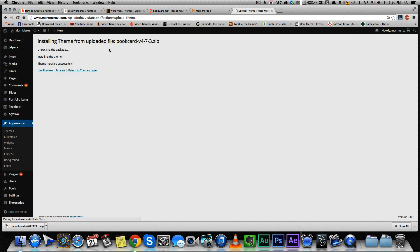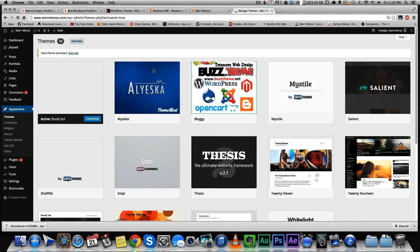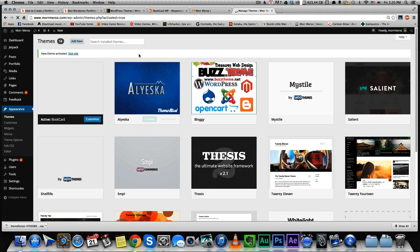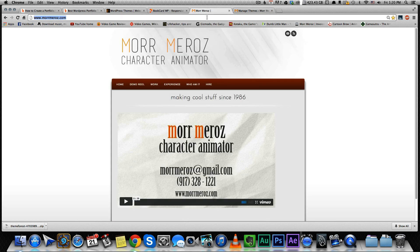Press Install Now. After the theme has been installed, you press Activate. And that's it, the theme is activated. Let's see what it looks like. I'll just refresh my web page.